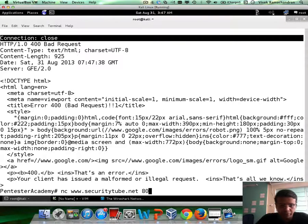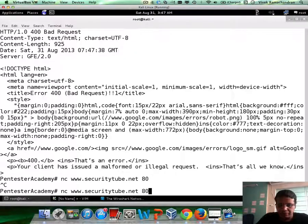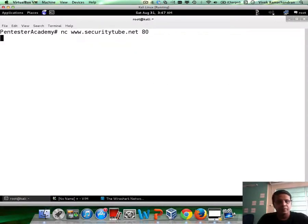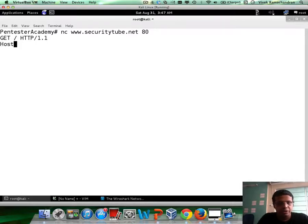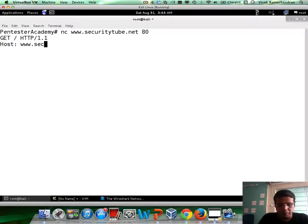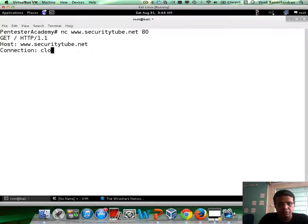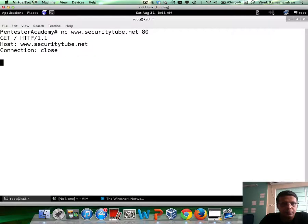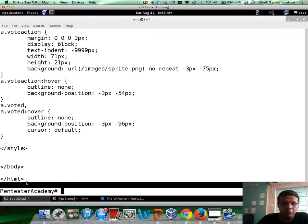And pretty much what you should have done is used connection close along with a request. So, let me actually clear the screen. And if I do the following: GET slash HTTP 1.1, put the host header in www.securitytube.net and then say connection close. Right? The web page is returned, but this time, the connection gets automatically closed.